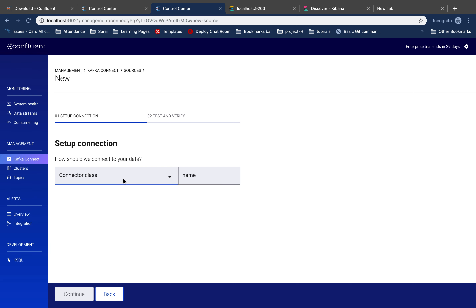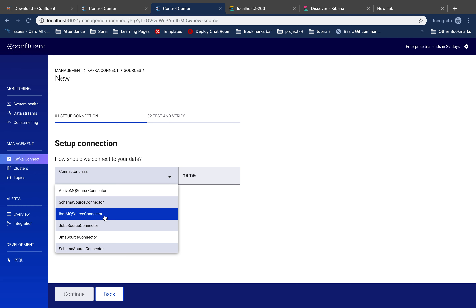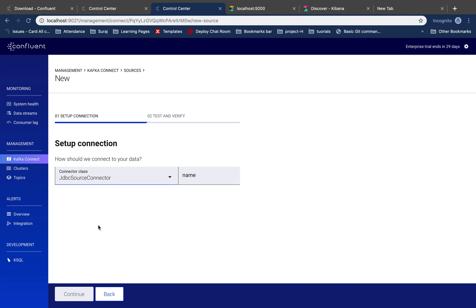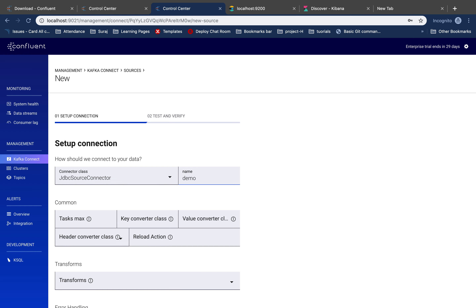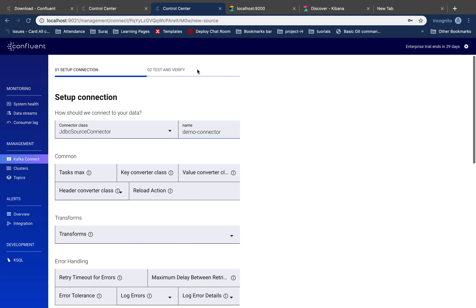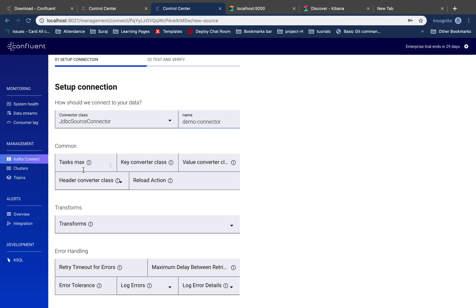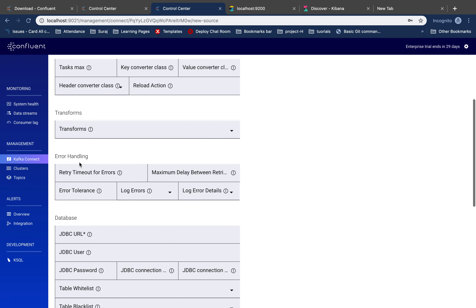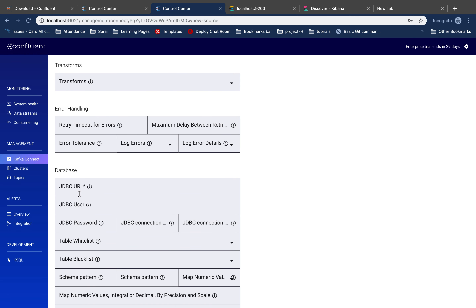Now we are setting up our source connector first. We'll choose from the connector class — the connector class we're interested in is the JDBC connector. The connector name should be 'demo connector'. We can skip the common part for now and transforms too — we'll just put in the mandatory fields. The first mandatory field is the JDBC URL.